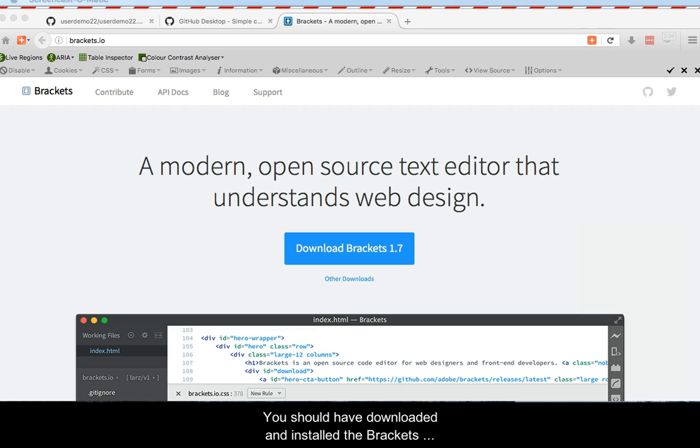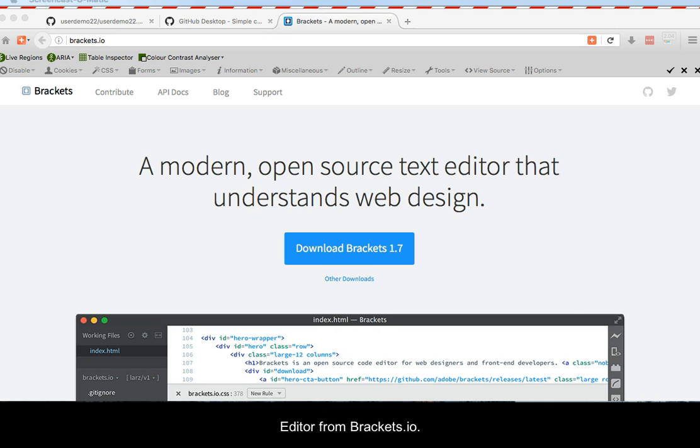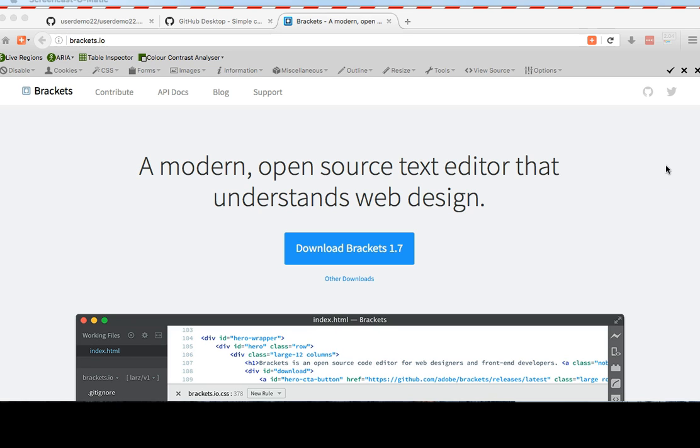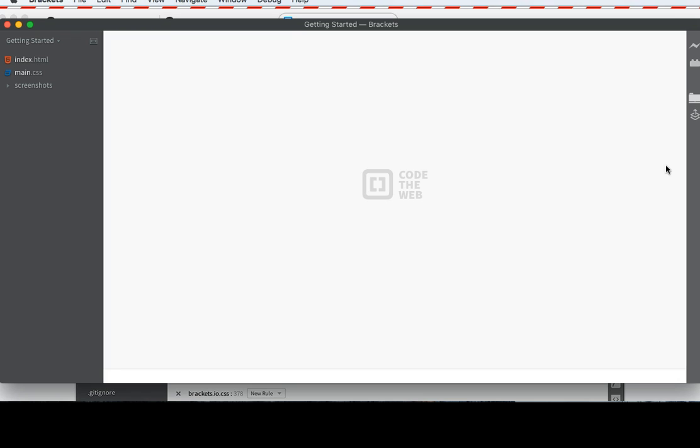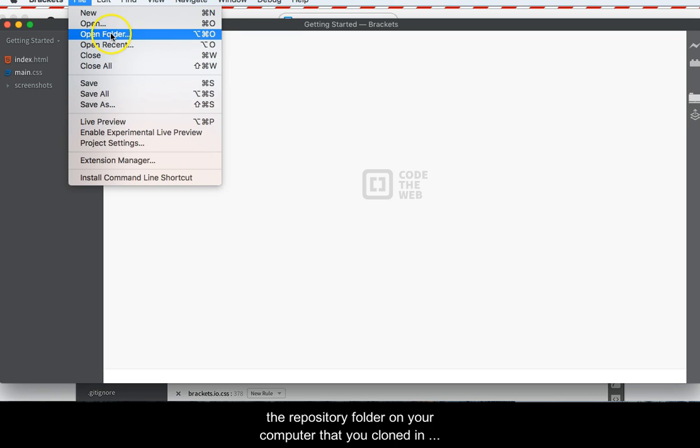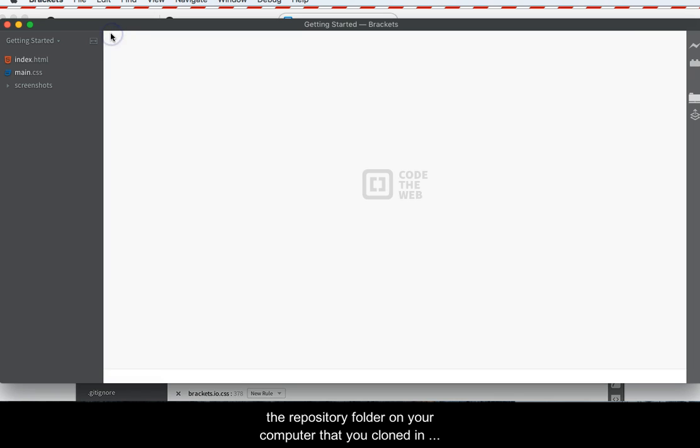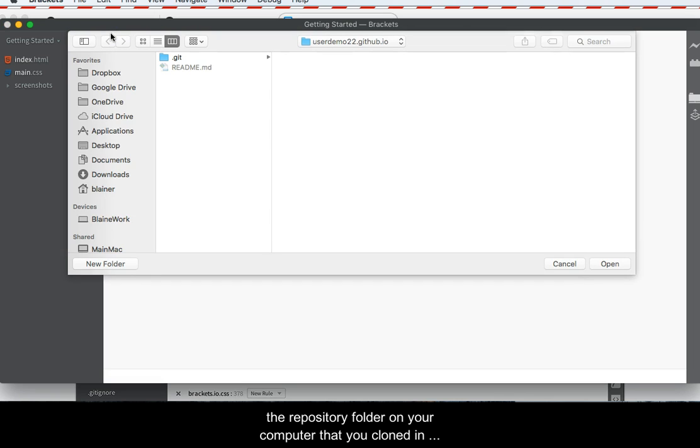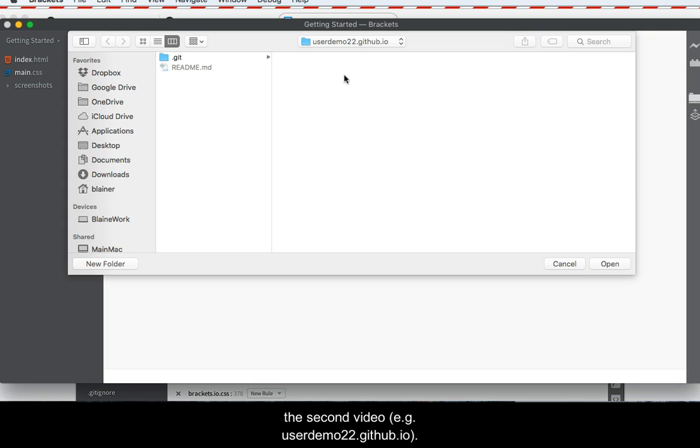You should have downloaded and installed the Brackets editor from Brackets.io. Begin by launching the Brackets editor. From the File menu, select Open Folder and navigate to the repository folder on your computer that you cloned in the second video. For example, my cloned repository is named userdemo22.github.io and it's on my desktop.